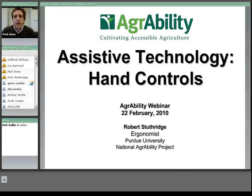Our presenter today is Rob Stuthridge. He is an ergonomist and also a member of the National AgrAbility Project team here at Purdue University. For those who are not familiar with AgrAbility, it's a USDA sponsored program that focuses on assisting agricultural workers with disabilities. You can go to www.AgrAbility.org to find out more about the program.